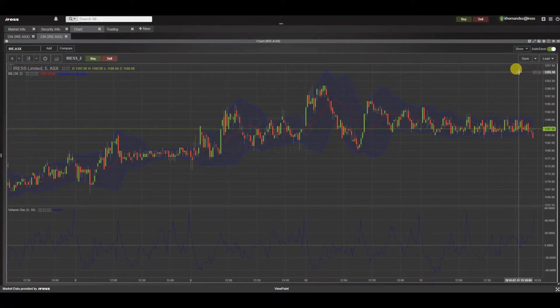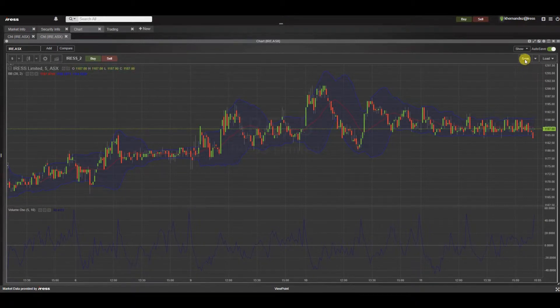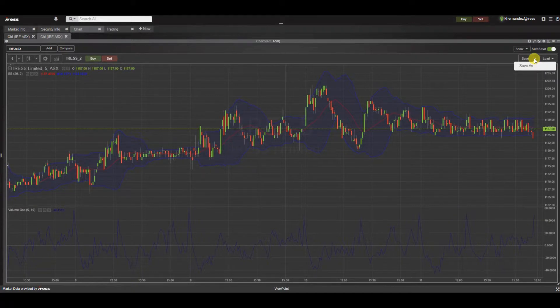If you ever want to overwrite an existing saved chart, simply click the button save chart, and this will overwrite changes of the same name.